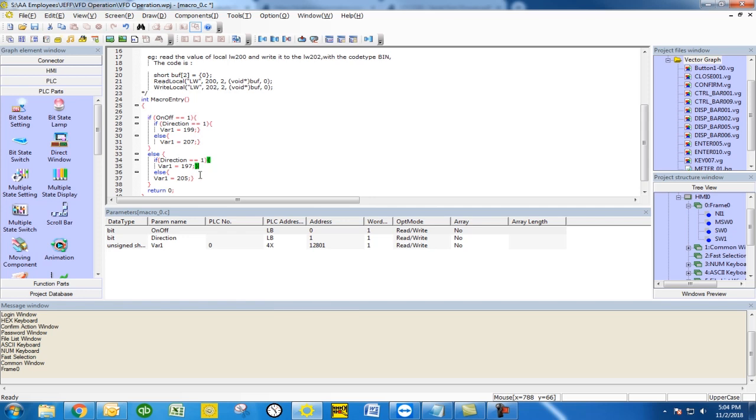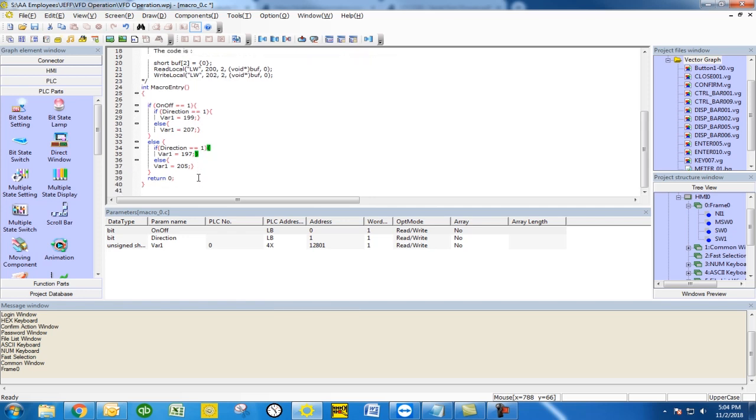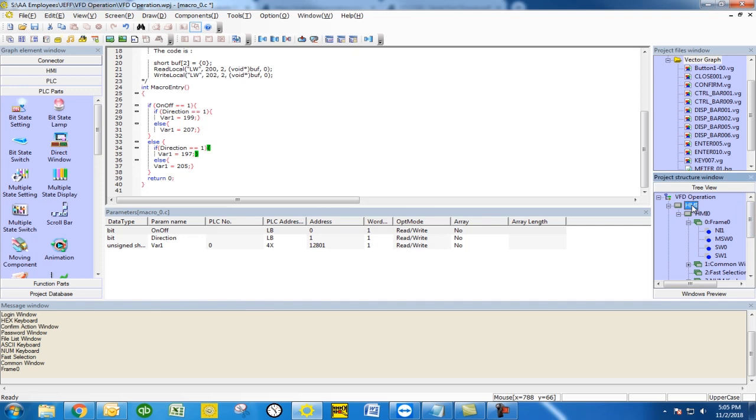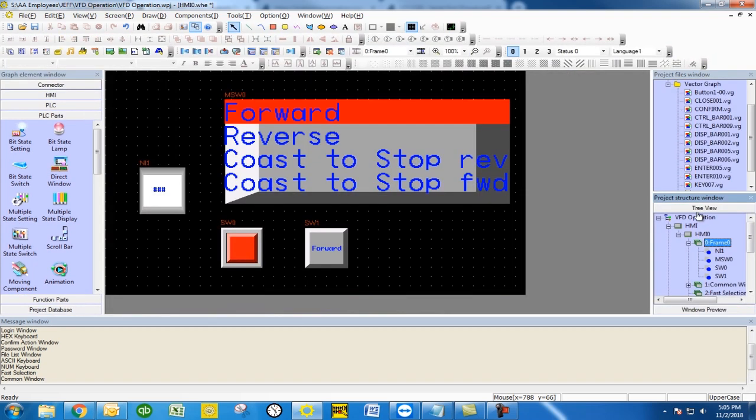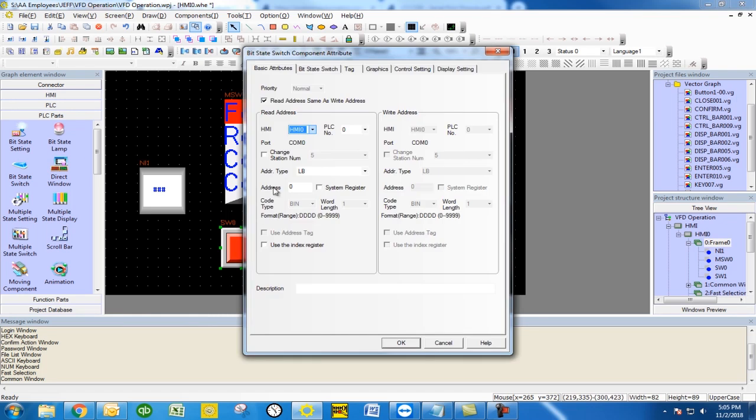That being 199, 197, 205, and 207. So what you can do is when you go into the actual HMI, you can just touch those switches. Those switches would then control those bit locations that we're checking if they're 1 or 0.